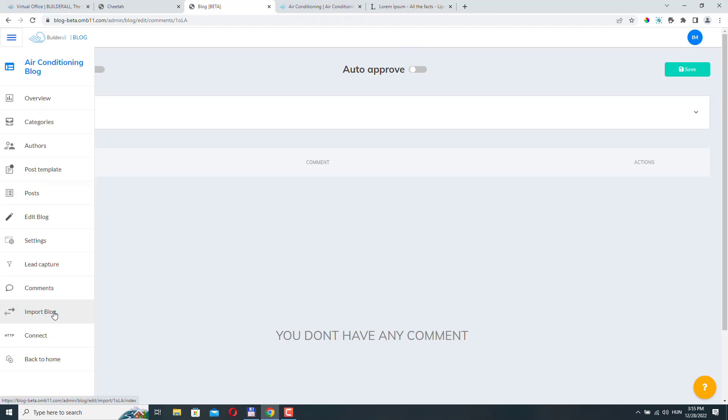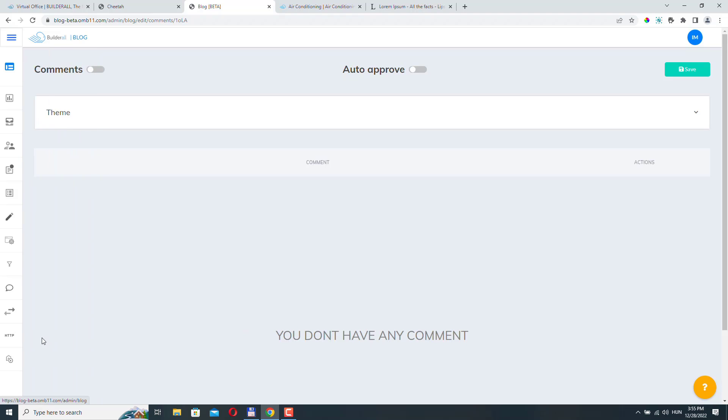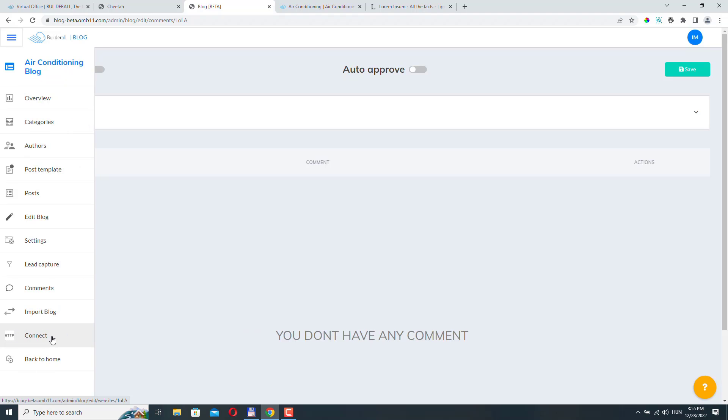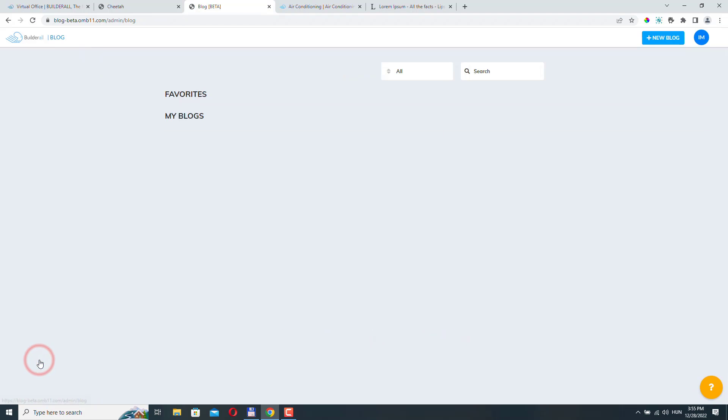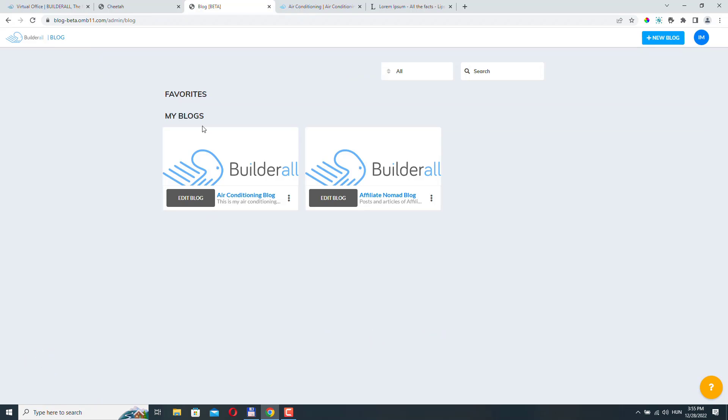Here you can manage your comments. So people can comment on your blog posts. Here you can enable comments and you can set it to be approved automatically. The import blog option is not really important right now. You can import other blogs into your current one. We have already checked the connect options. So this is important. This is where you connect your blog to your website. And here we can go back to our home.